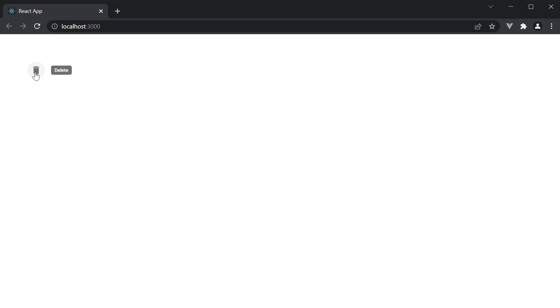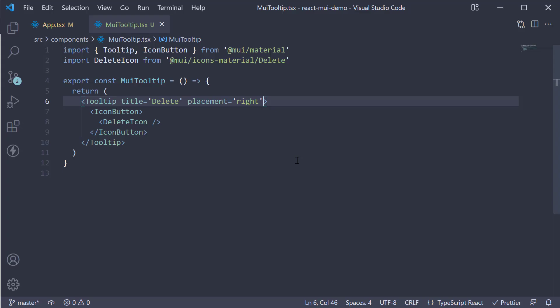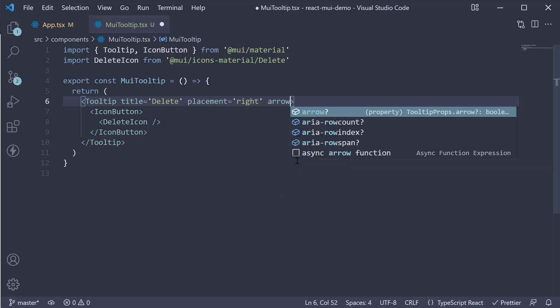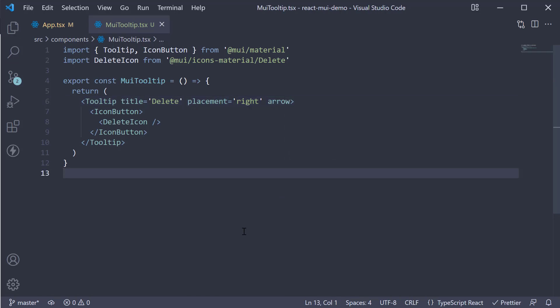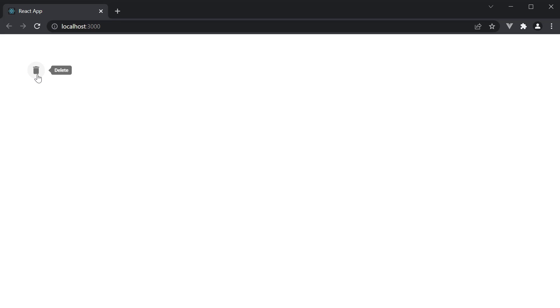Now if you hover over the button, you can see that the tooltip sort of floats near the iconButton. If you want a more clear indication, you can add the arrow prop. So arrow, and if you now head to the browser, hover, and you can see the tooltip has an arrow which points to the child element.